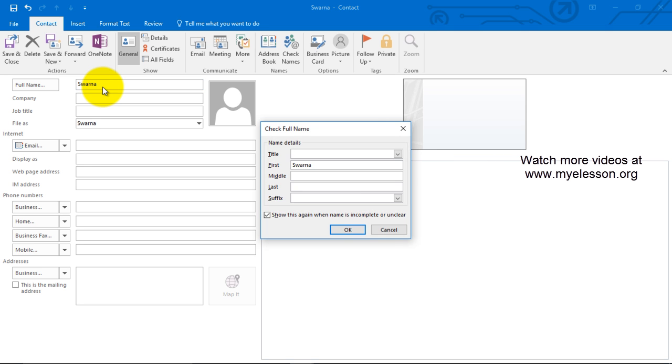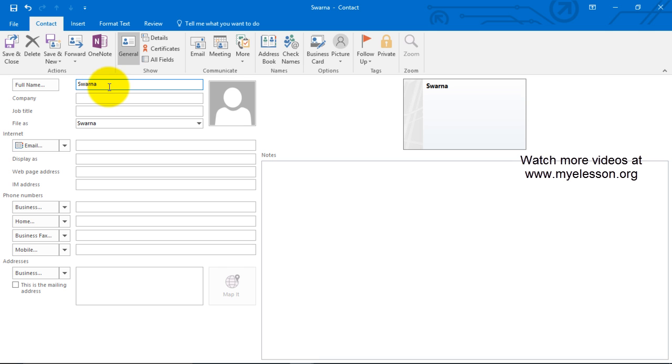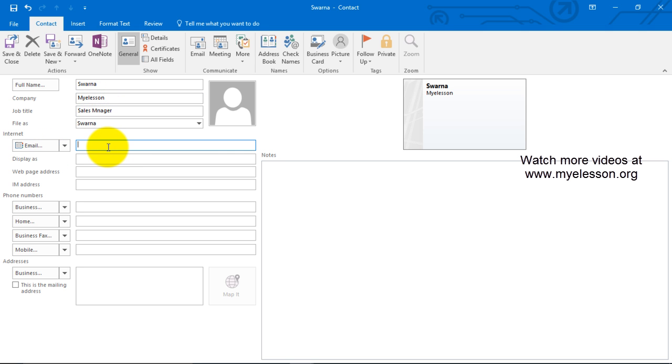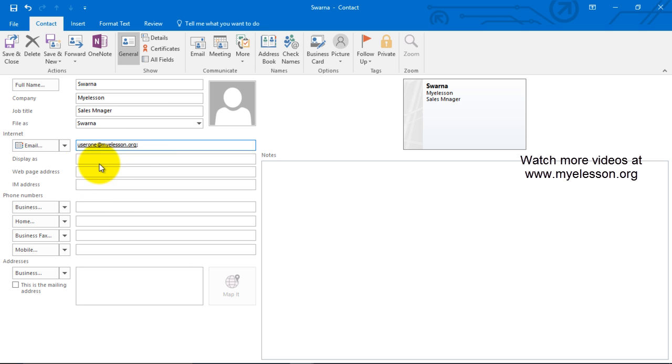The company's name is my e-lesson, job title is sales manager. For email ID, it's user one, I can mention this also and display as for now.